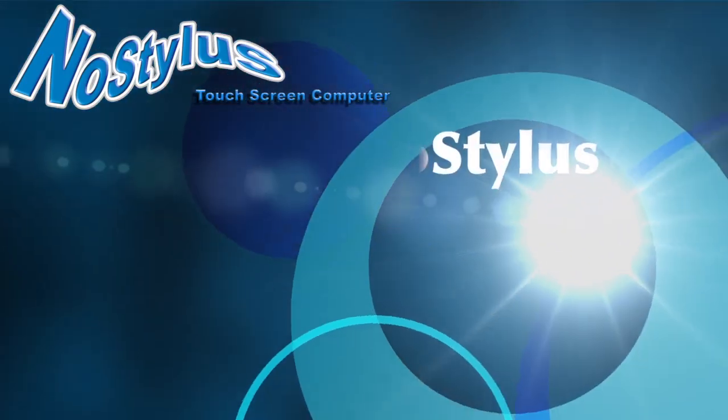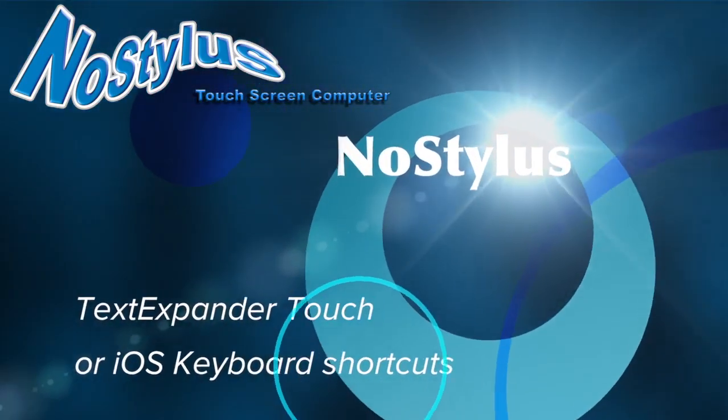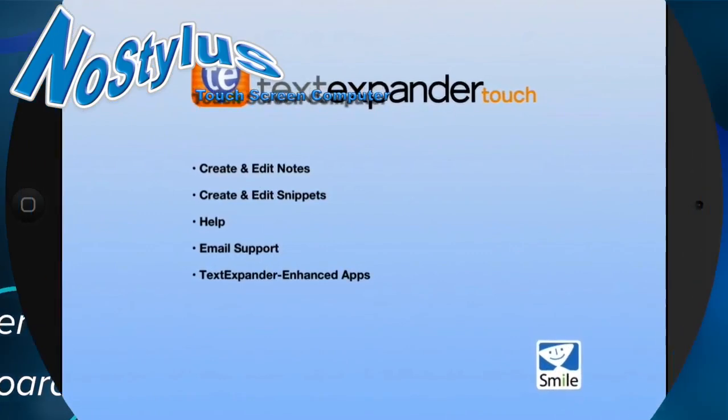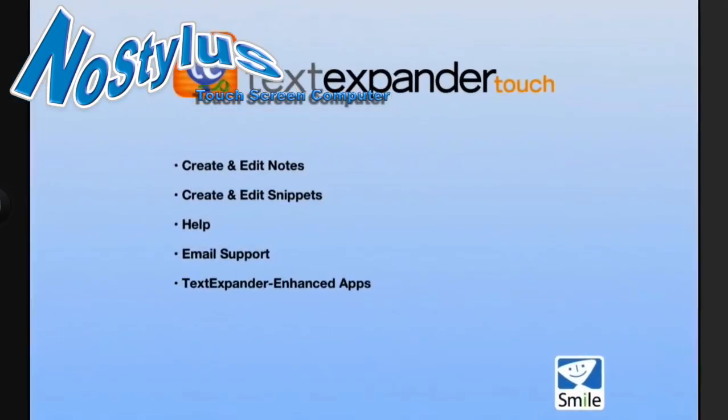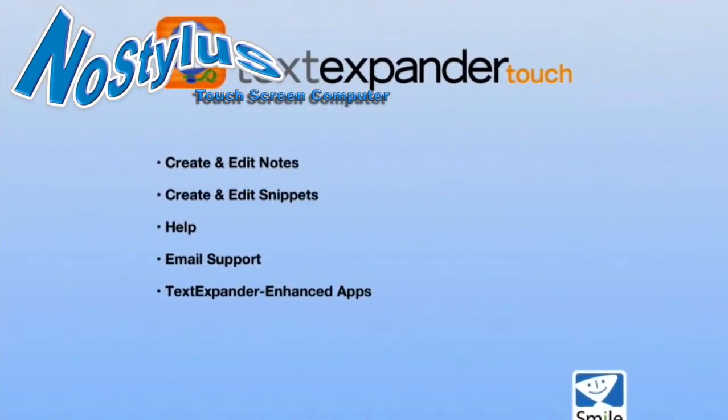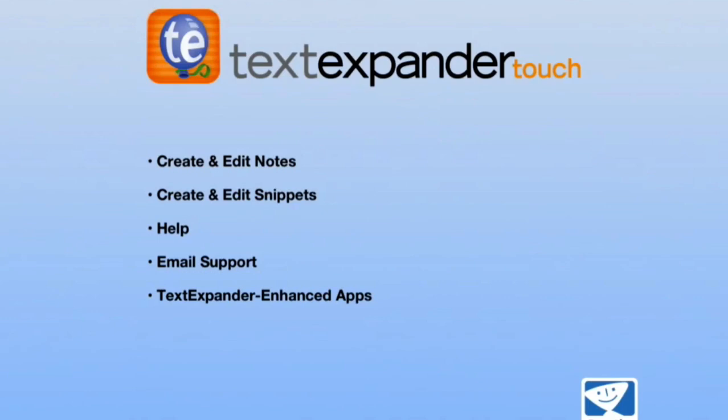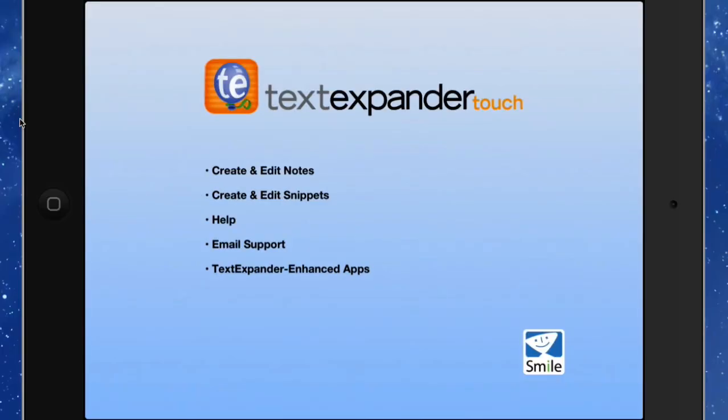Hello there, this is Dave Allen for Mac 20 Questions and for No Stylus, and today I'm going to have a look at an application called TextExpander Touch. It's a great application for editing notes and editing snippets, and I've got it both on my Mac and on my iPad.